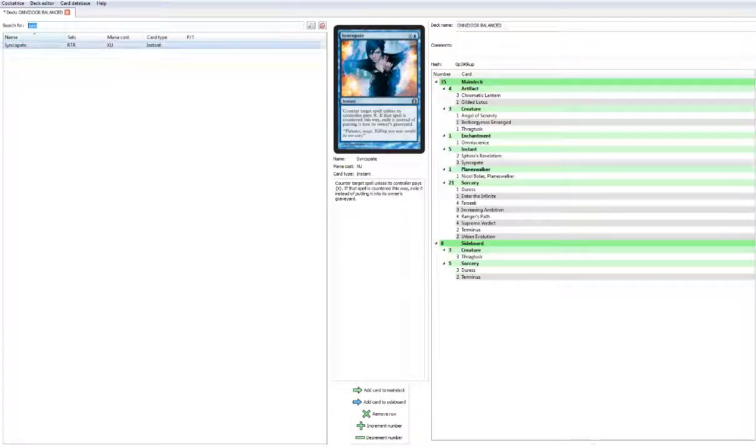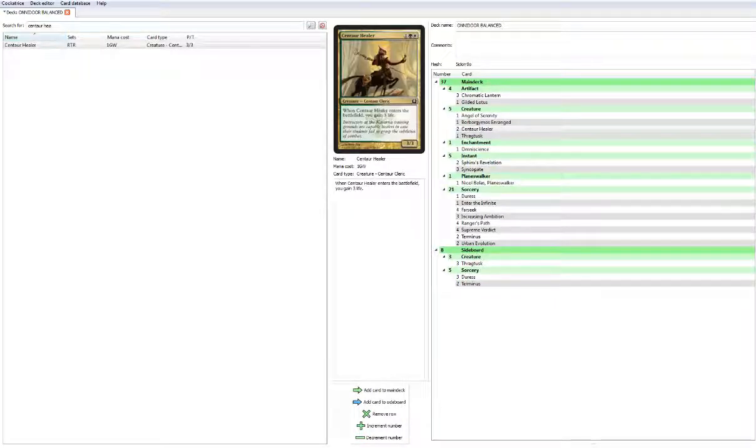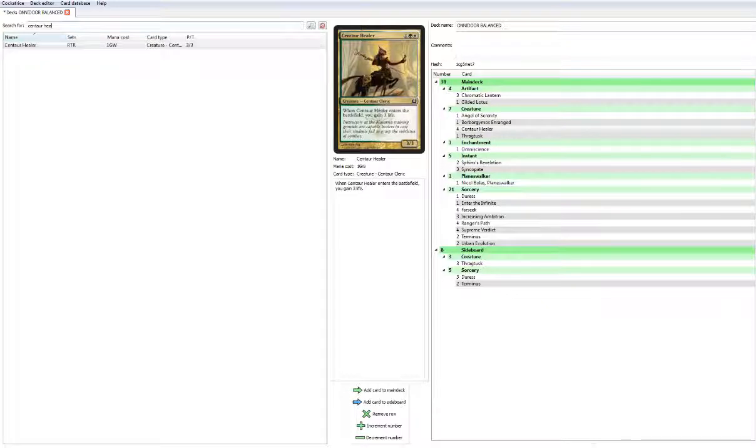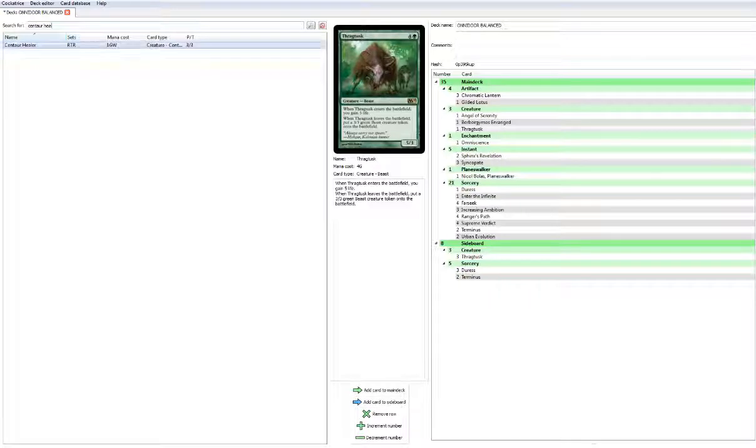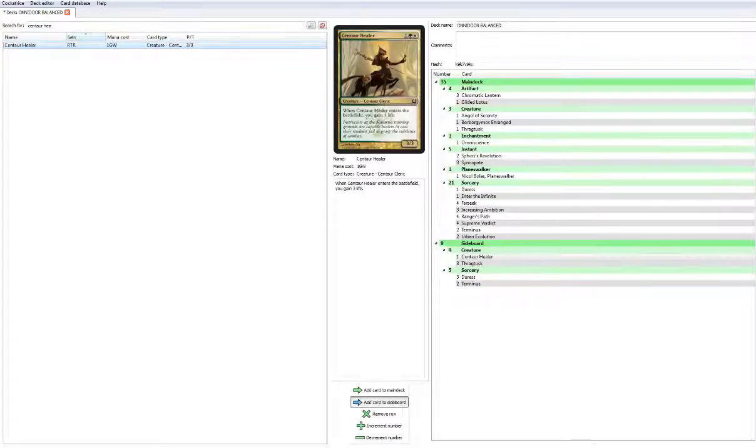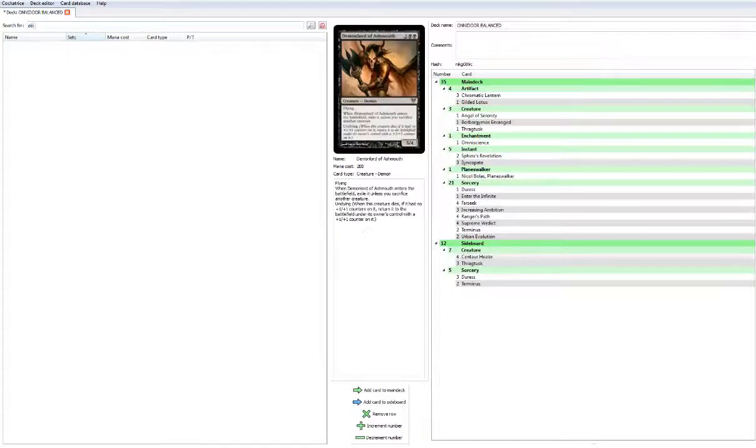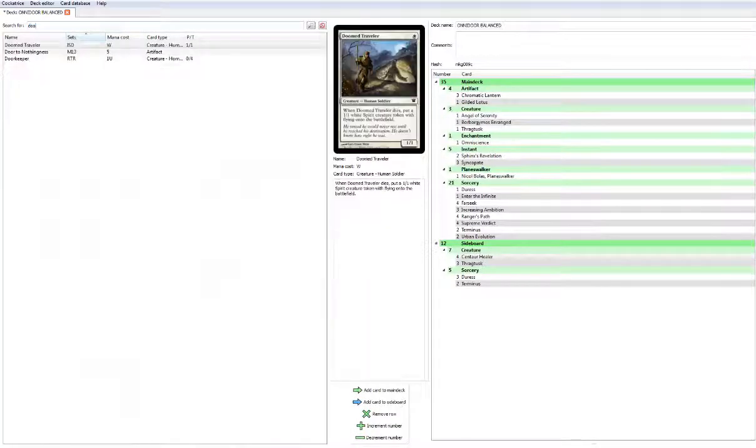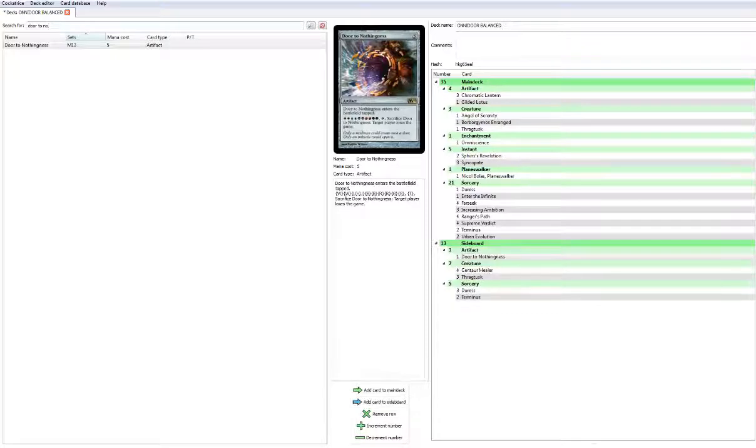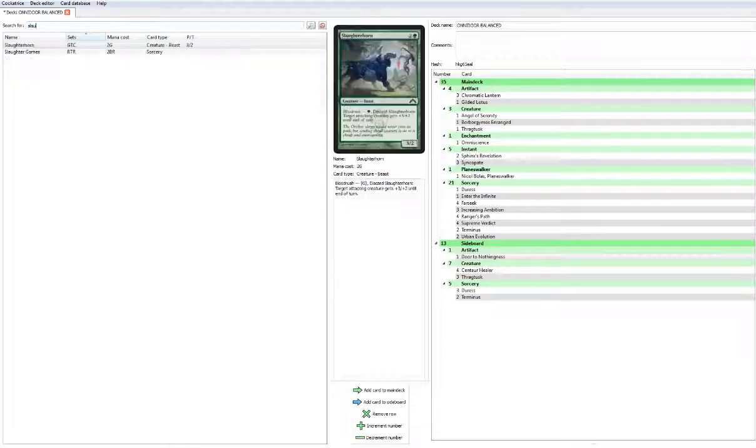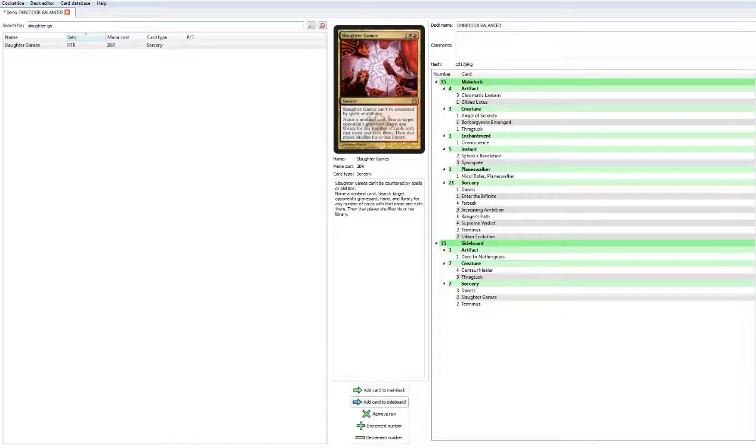Let's look at the sideboard real quick. We got Thragtusk, Duress, Terminus. We're weak against Aggro, so we're gonna get Centaur Healers, 4 of these guys. Let's get another win condition, Door to Nothingness, add that to the sideboard. And Slaughter Games, how about that.